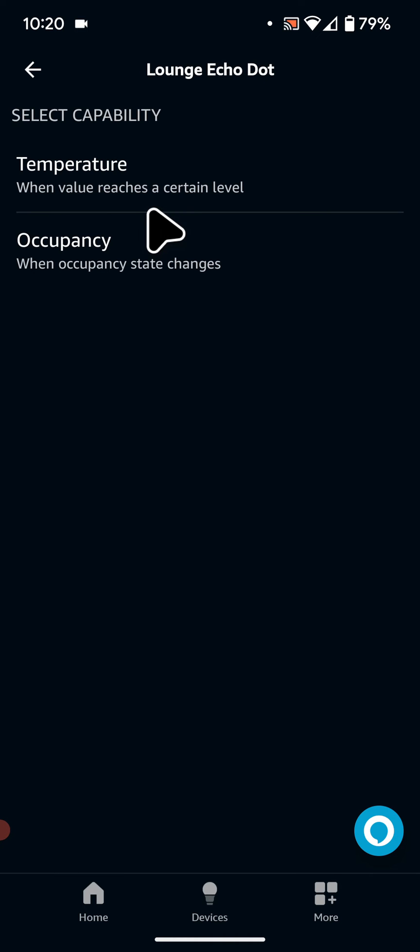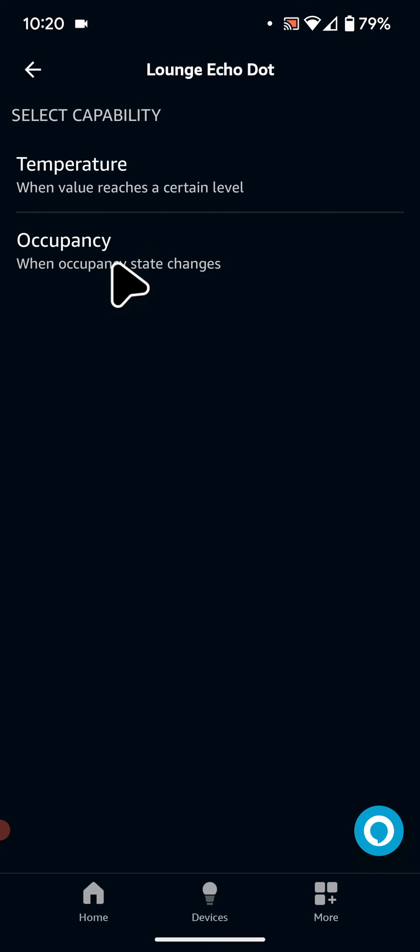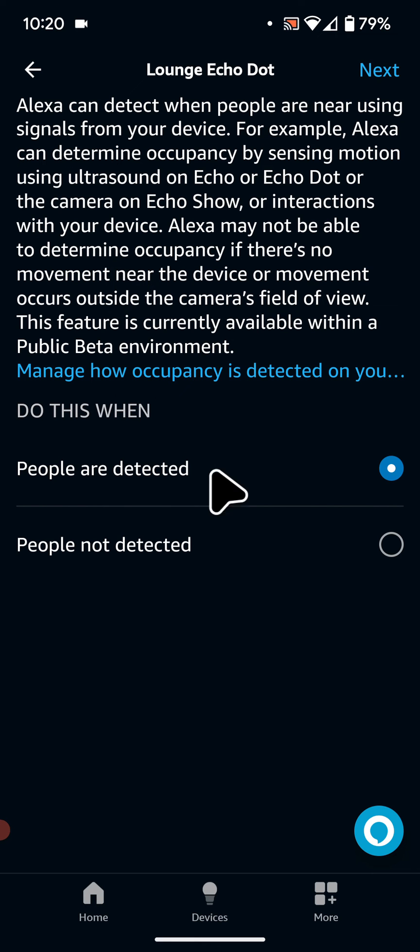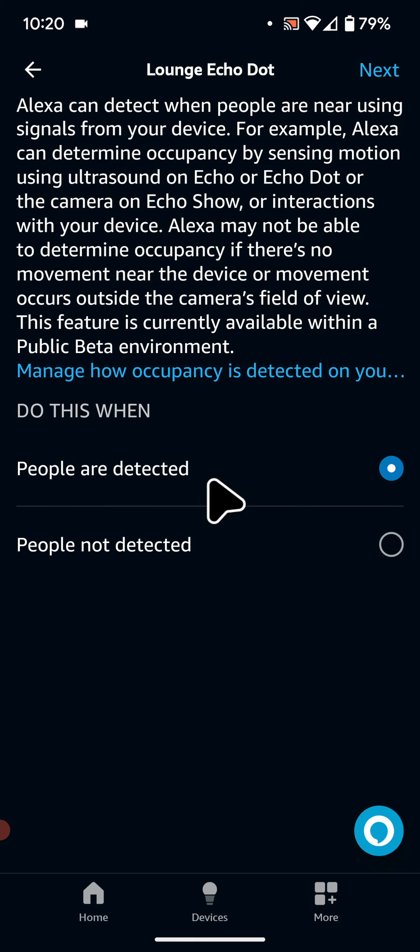Now tap on Occupancy and select People are detected. Tap Next.